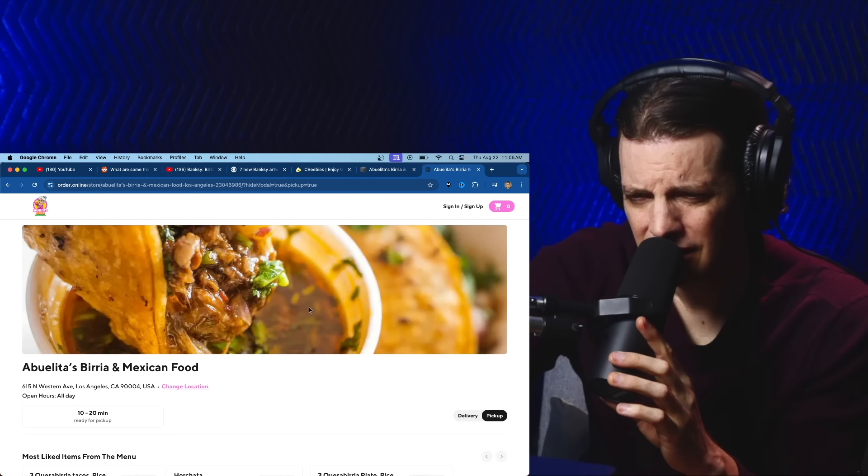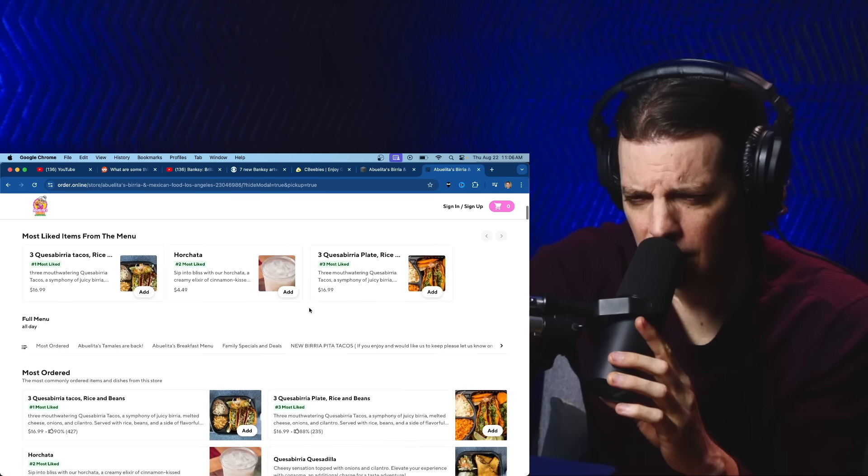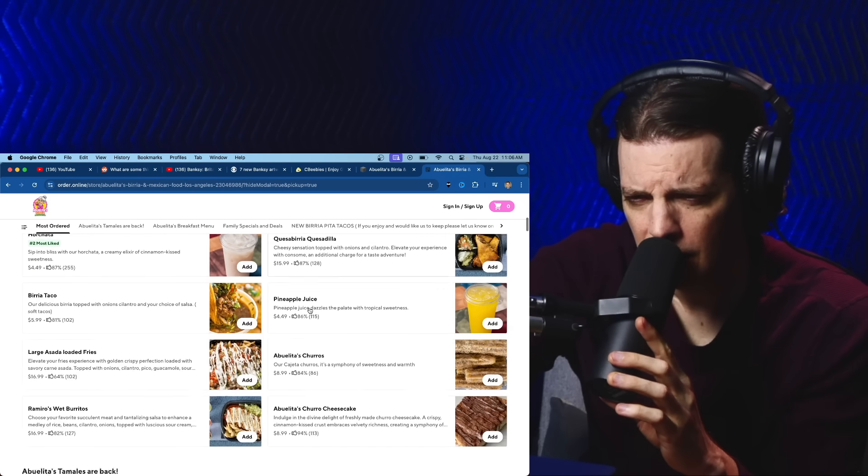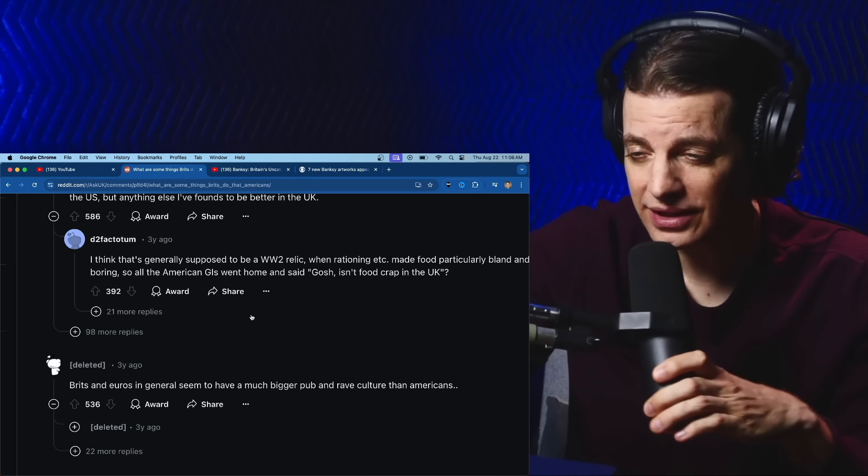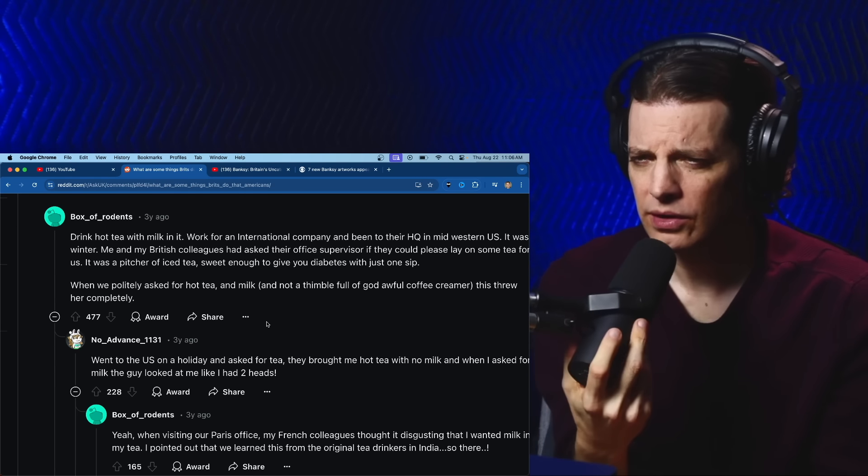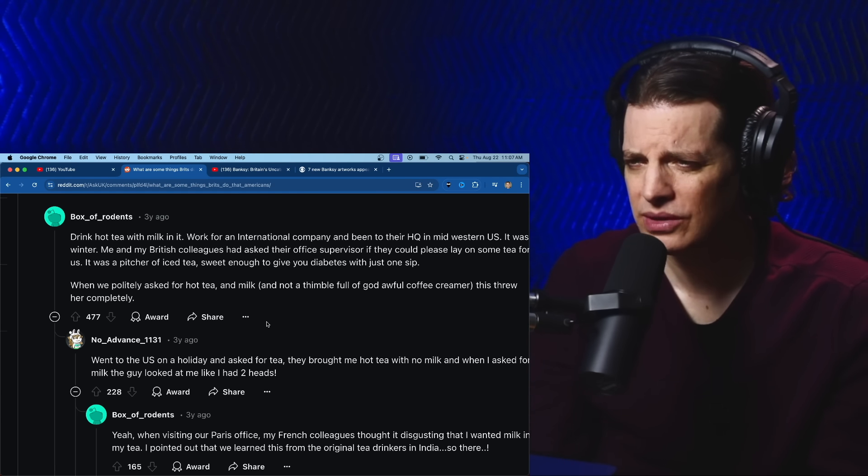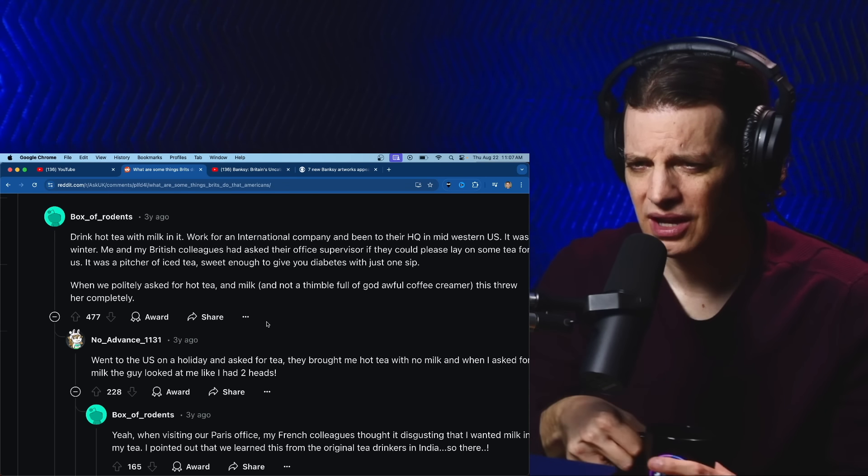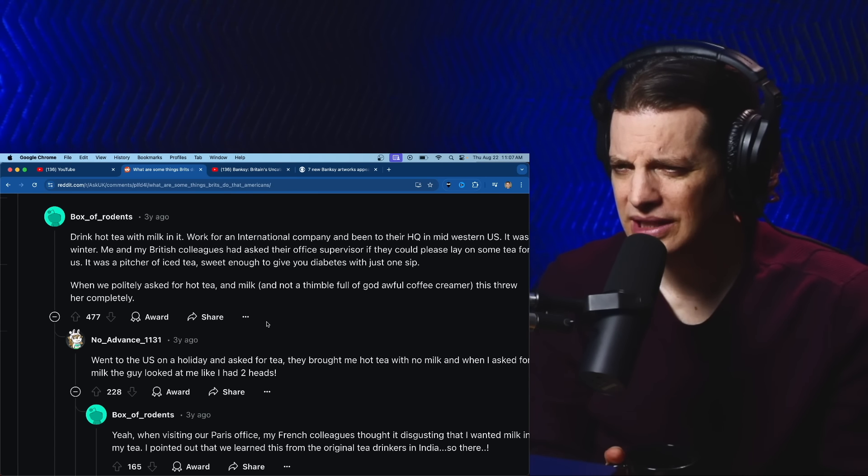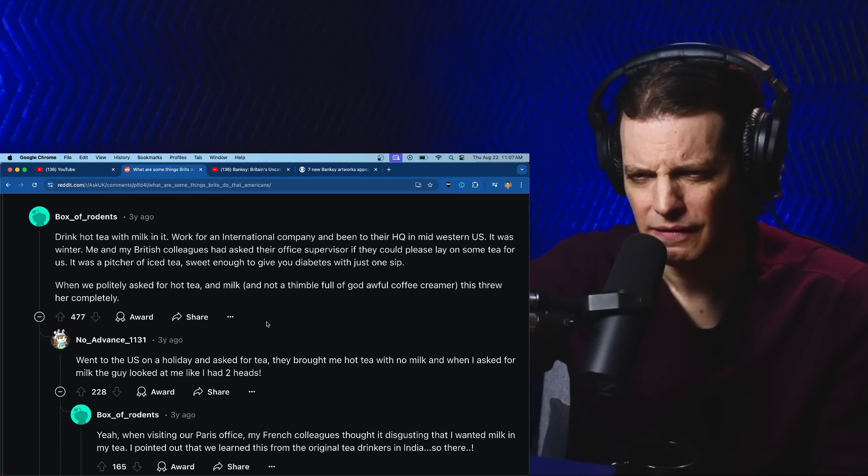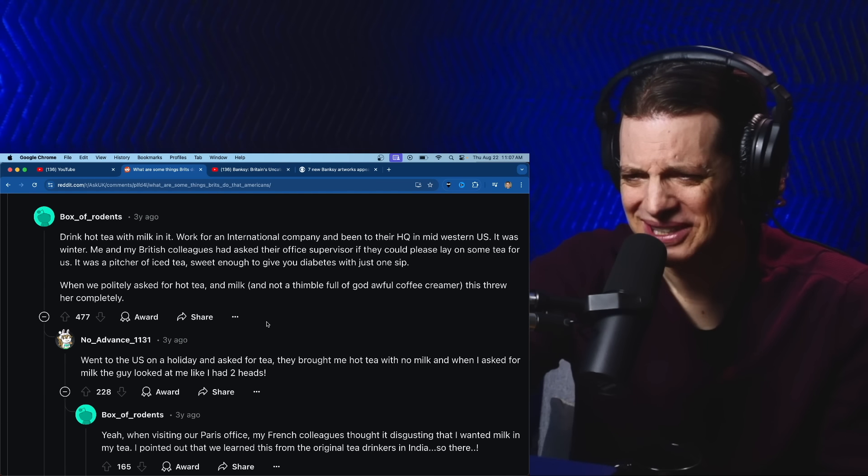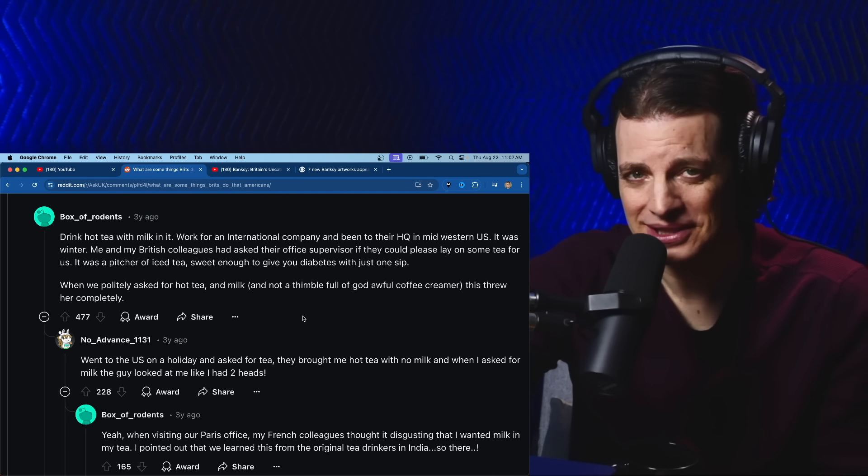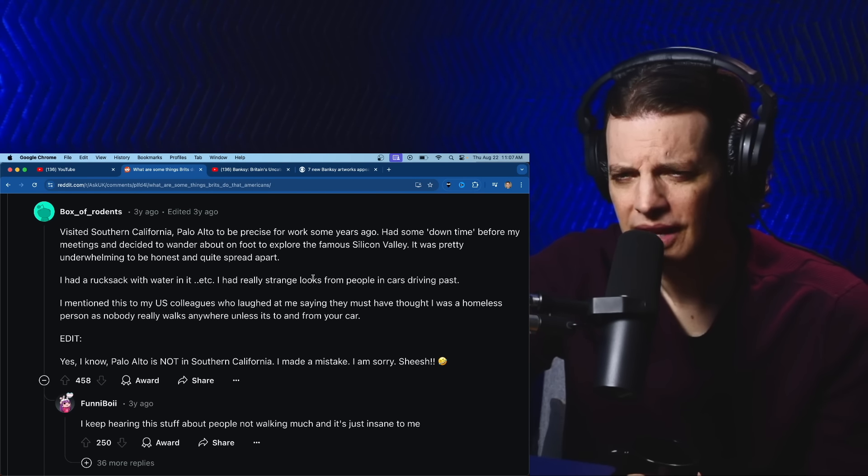Drink hot tea with milk in it. Work for an international company and been to their HQ in Midwestern US. It was winter. Me and my British colleagues asked their office supervisor if they could please lay on some tea for us. It was a pitcher of iced tea sweet enough to give you diabetes with just one sip. Y'all, sweet tea is God.